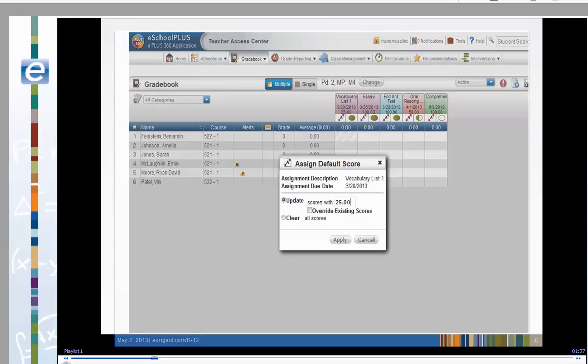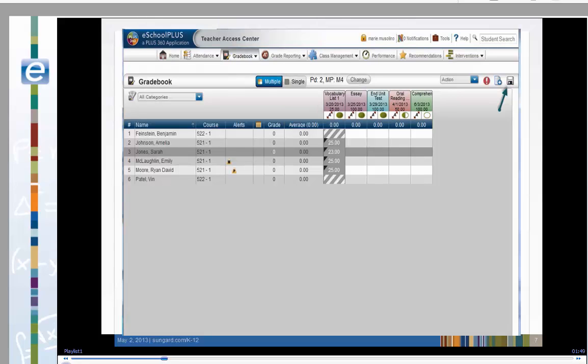With the Assign Default Score tool, we can add scores to empty slots, override existing scores, or clear all scores. The black corners of each score signify the score has not been saved. Click on the File Save icon in the upper right-hand corner of the page. If you move away from the page without saving, you will be reminded that you have not saved the scores.